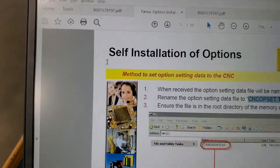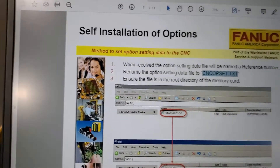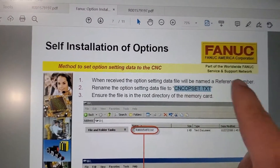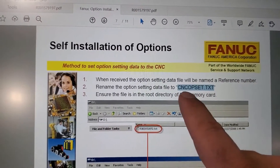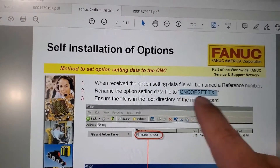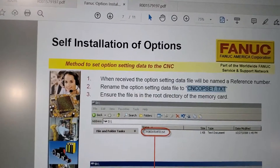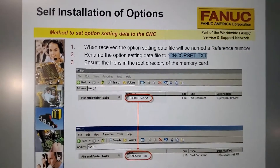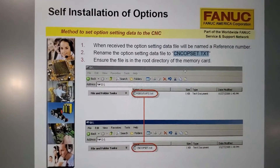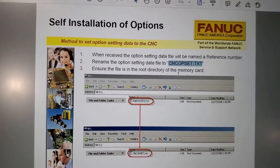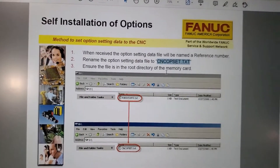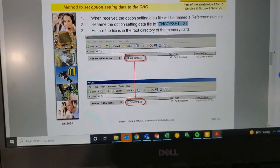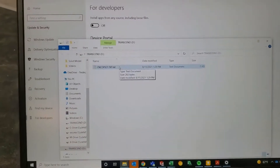The instructions say: rename the file to what I just told you, and then ensure the file is in the root directory of the memory card.